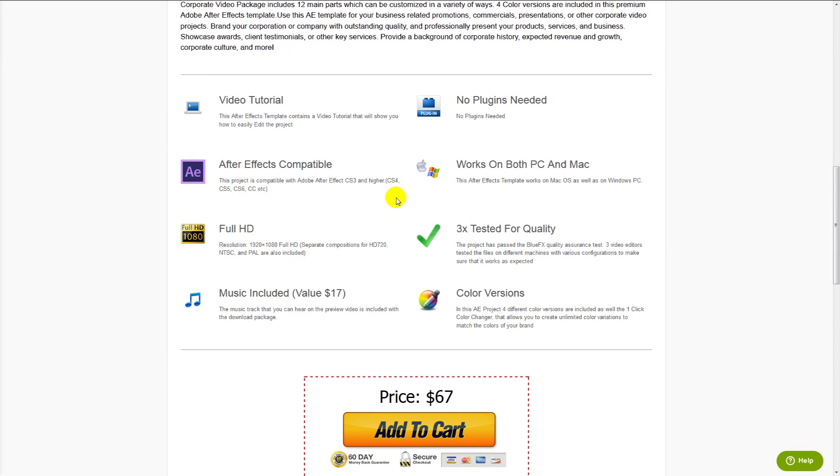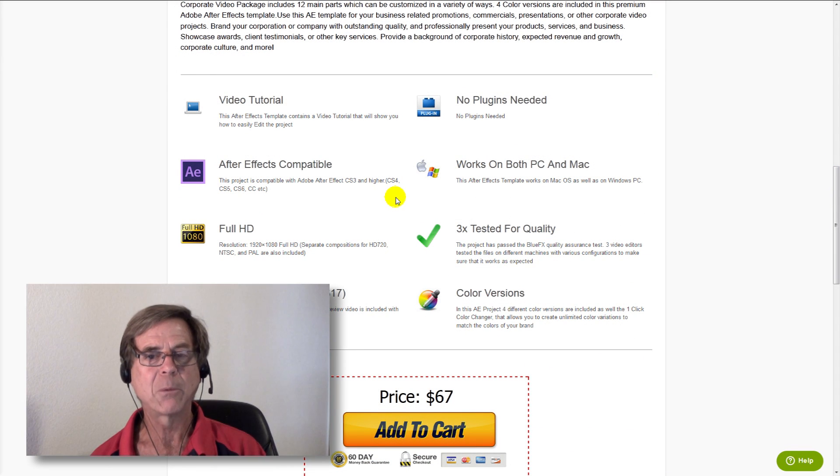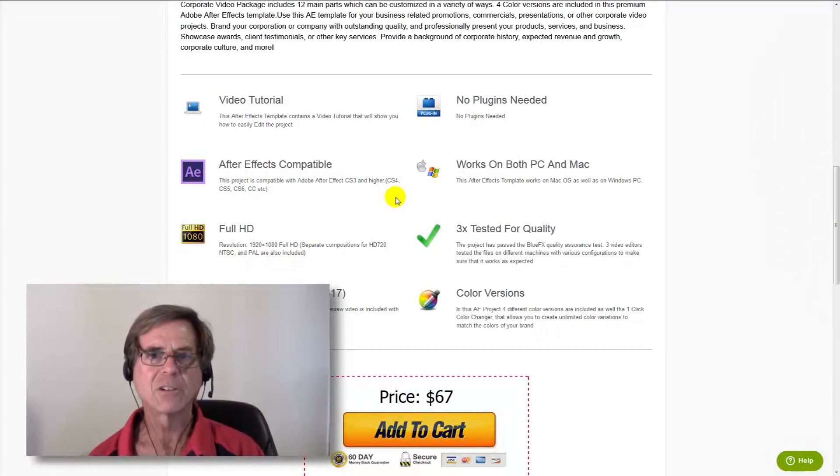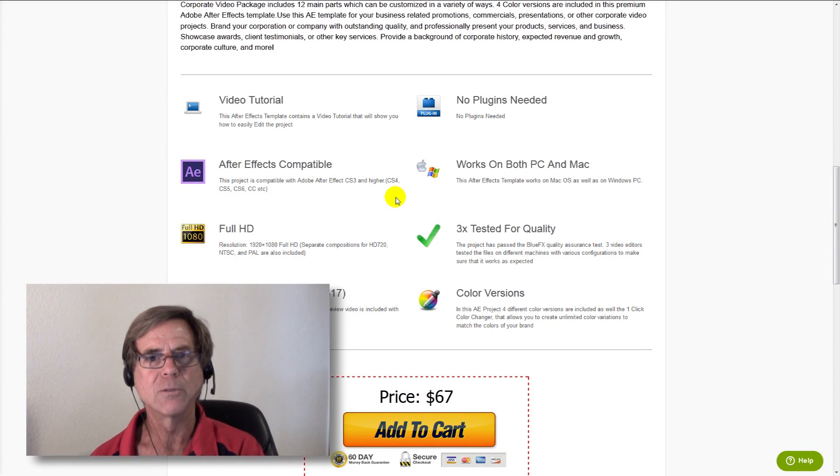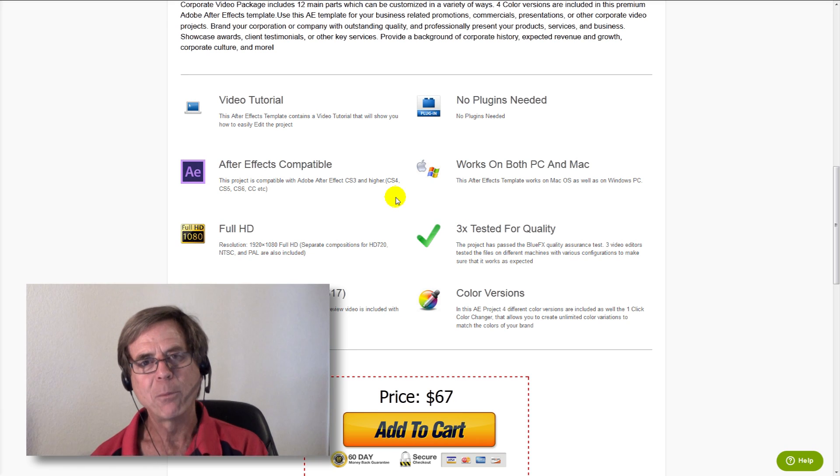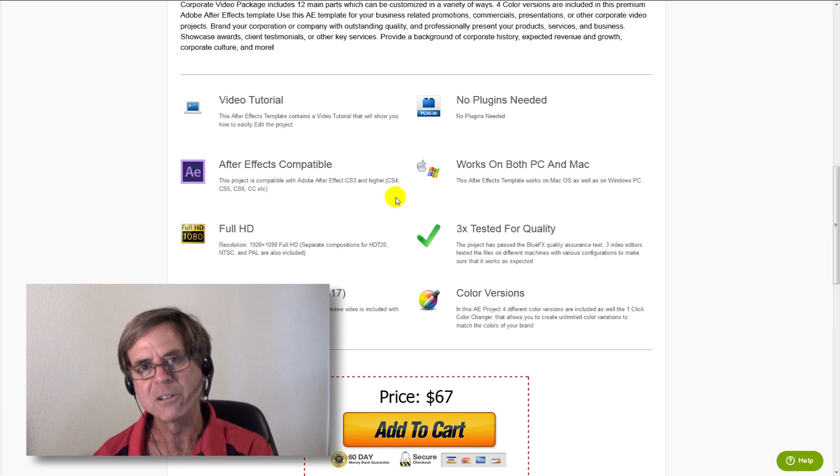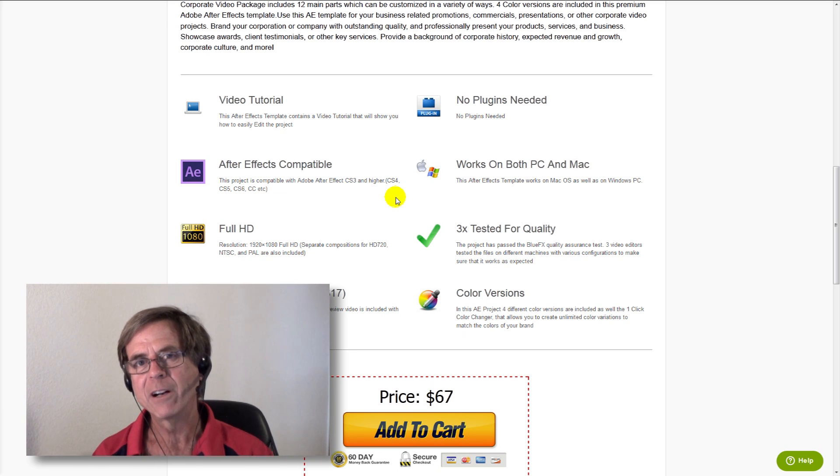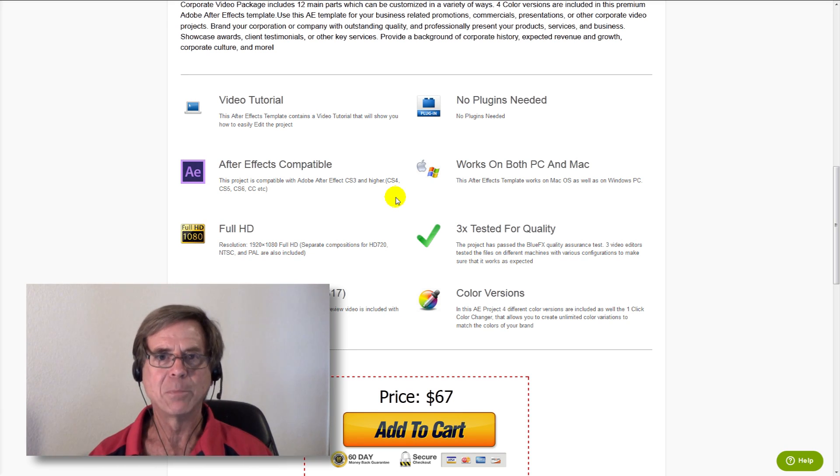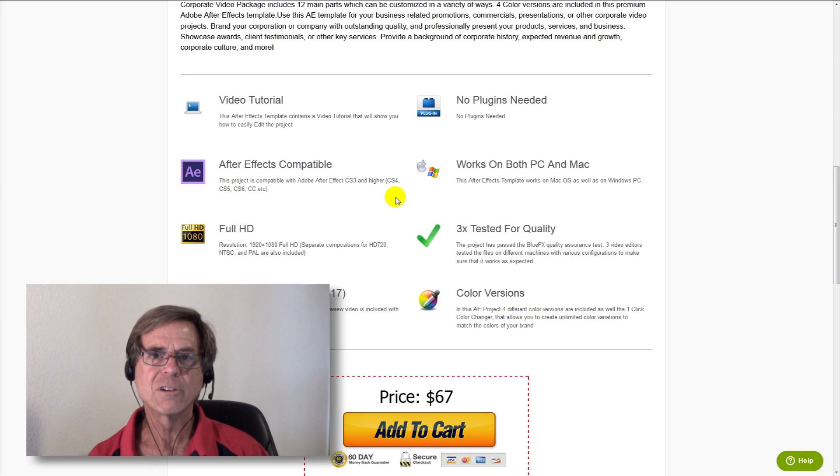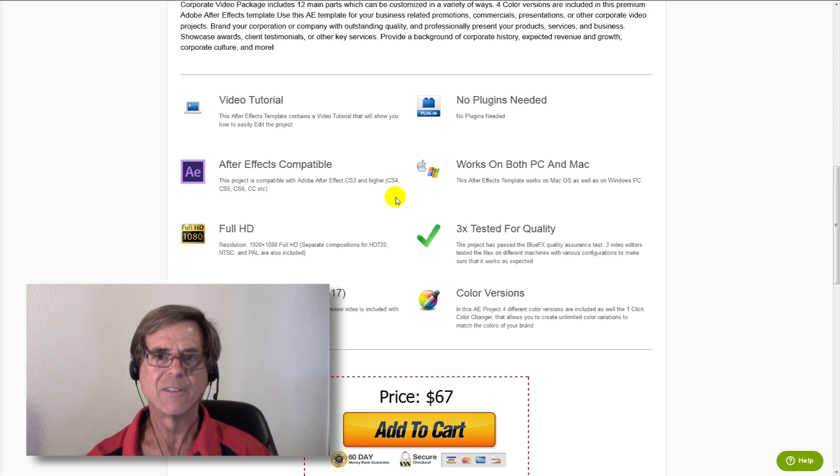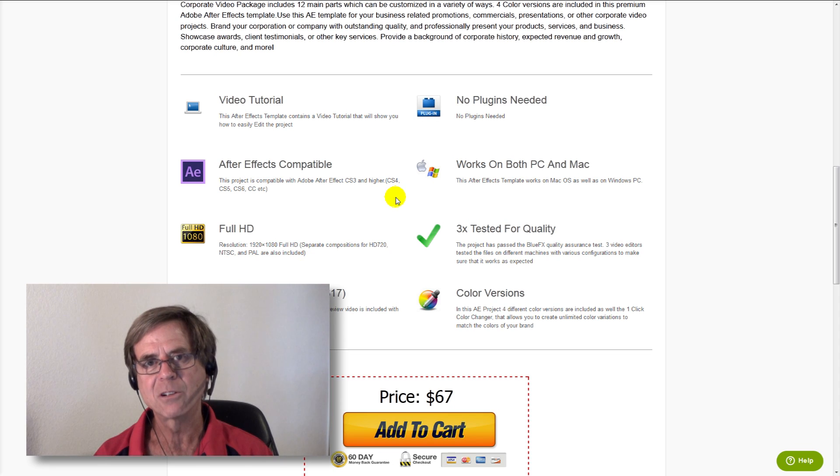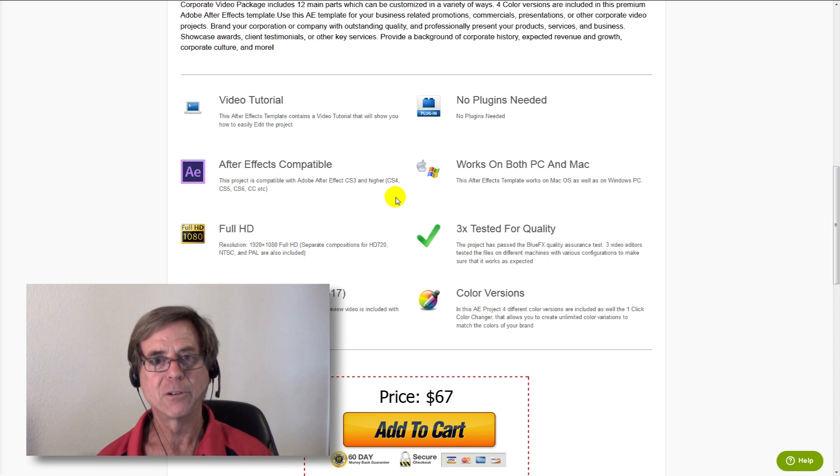Start off with compatibility. After Effects is backwards compatible in that if you make a project on an older version of After Effects, it'll open up on a newer version. But if you make it on a newer version, it won't open on an older version. So we make sure here at BlueFX that we make our templates on older versions of After Effects so they open up on a wide range of versions. Check this to make sure it'll open up on your version of After Effects.